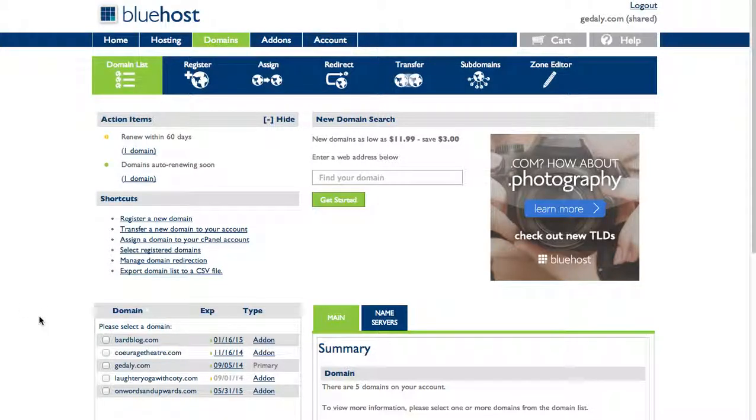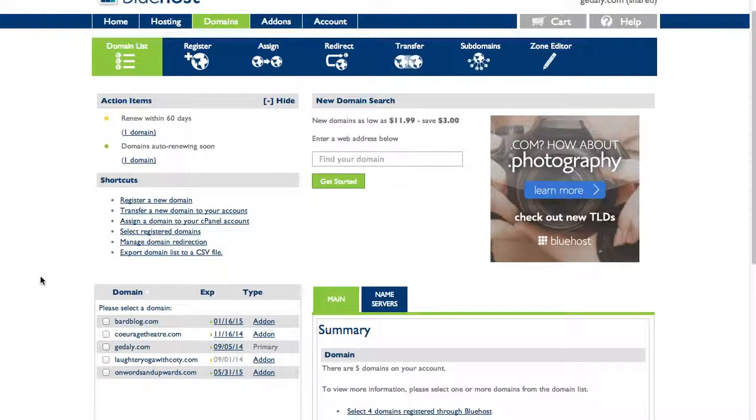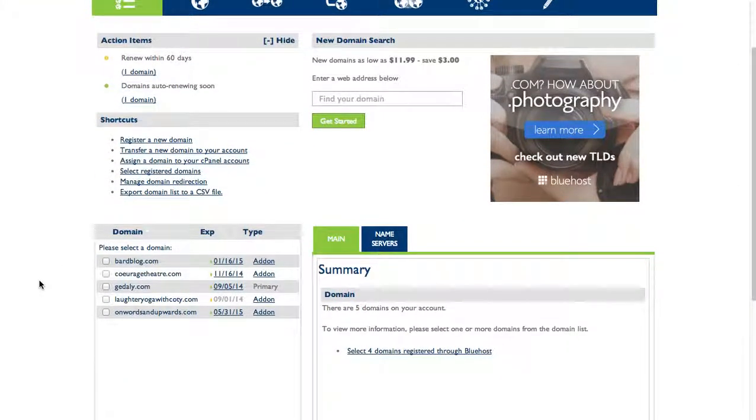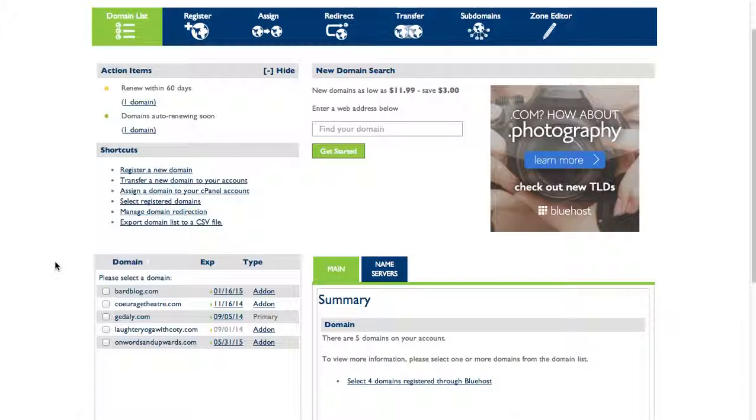I will see all my dot-coms, dot-orgs, etc., a list of those and be able to change the settings of them. You can see I have a list of domains right here on this particular account. I can have pretty much unlimited domains on my account.